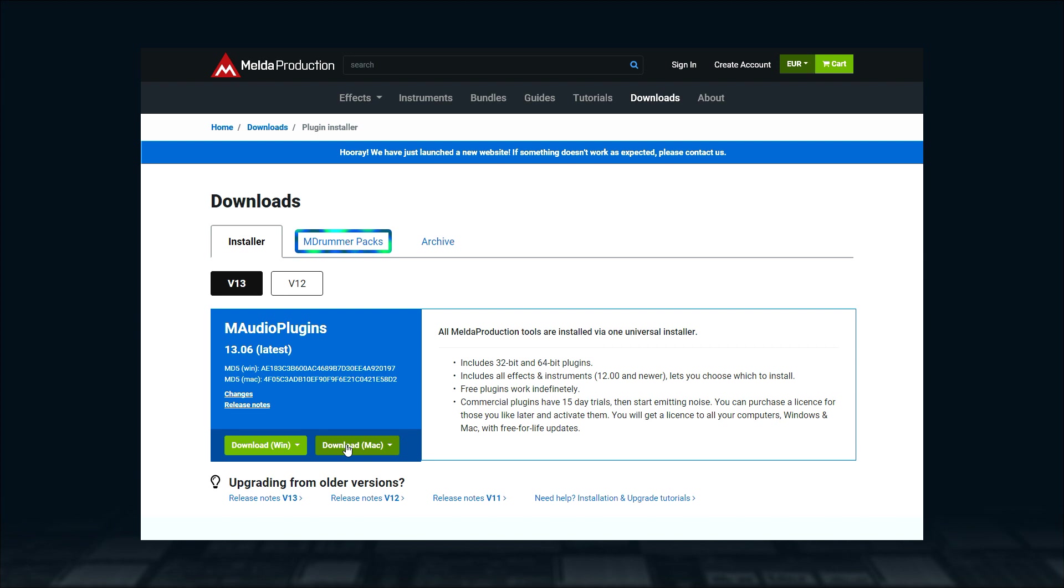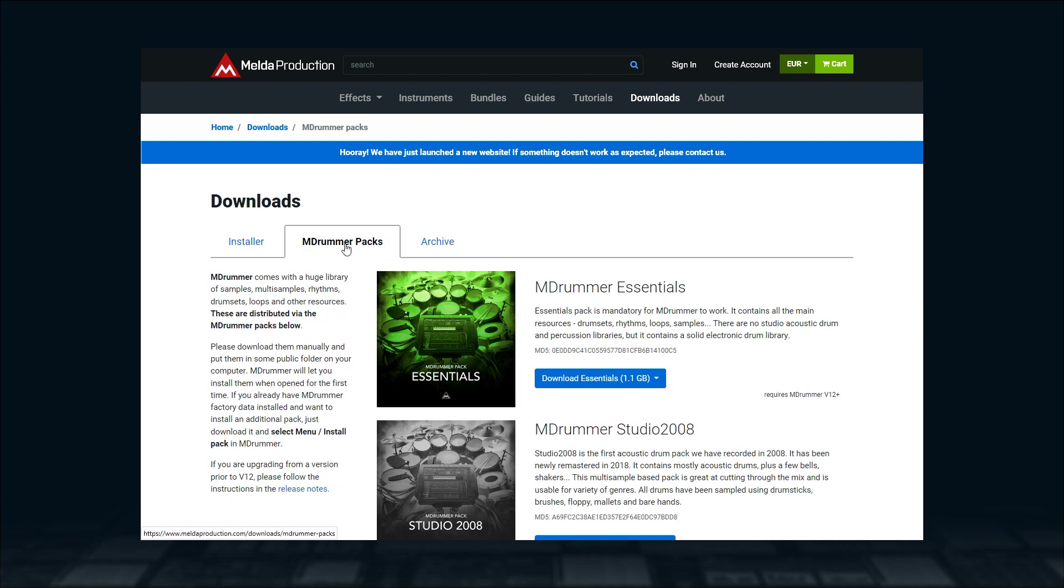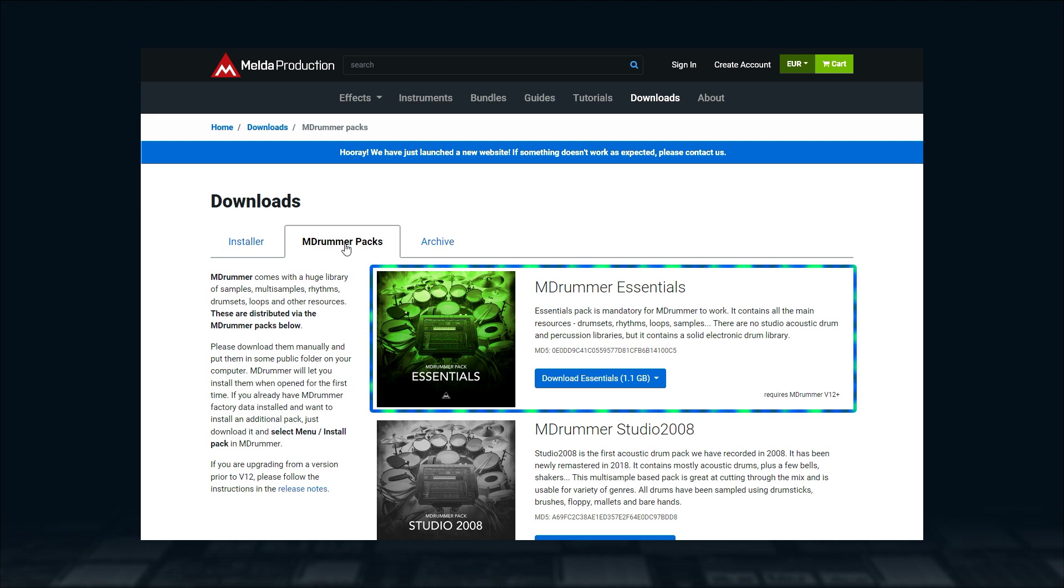Then, click on the MDrummer Packs tab on the left. It will take you to the MDrummer Packs download page.